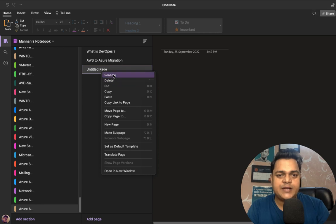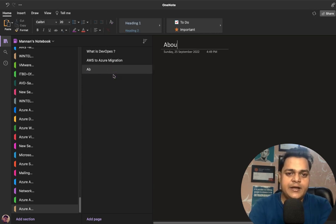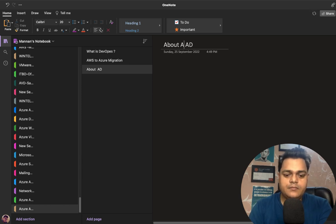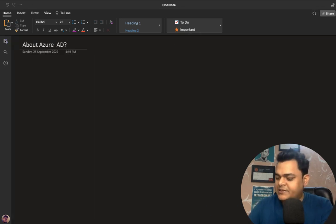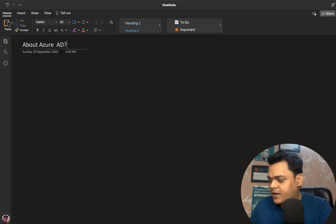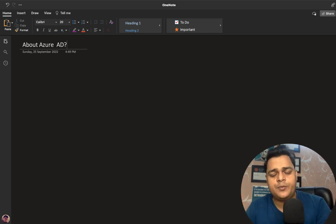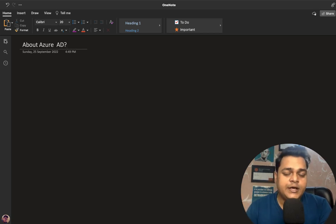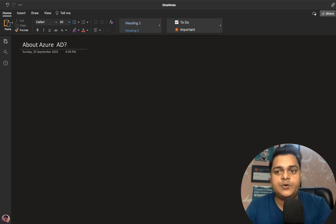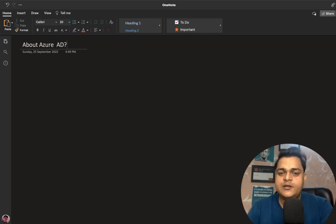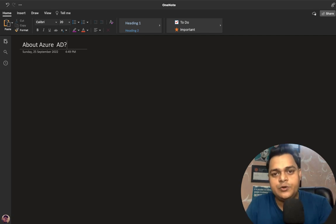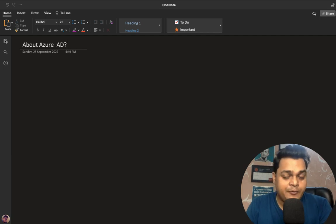Our agenda is to understand Azure Active Directory — Azure AD. As we know, on-premises, if you have multiple clients like Windows 7, Windows 10, or Windows 11 machines and you want to control each and every machine, provide delegation services, and control with the help of policies, you need to establish a server operating system and install Active Directory services on it.